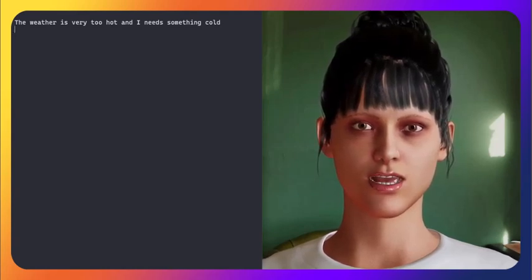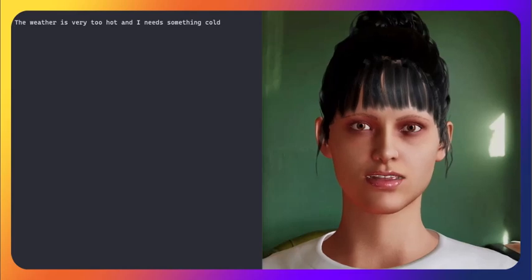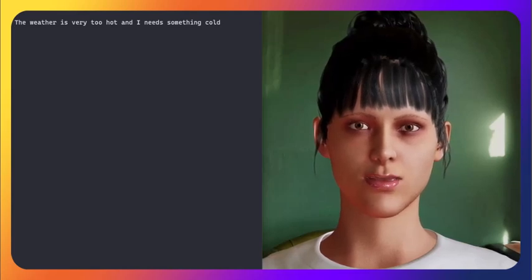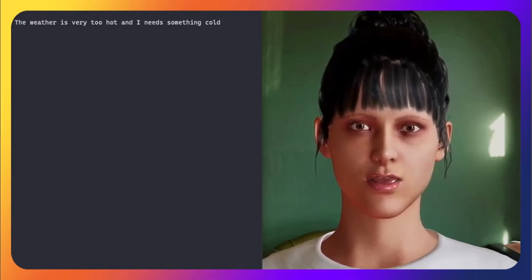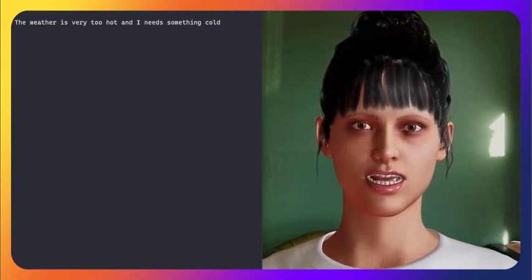Certainly, I recommend our refreshing iced drinks. They're perfect for cooling down on a hot day.